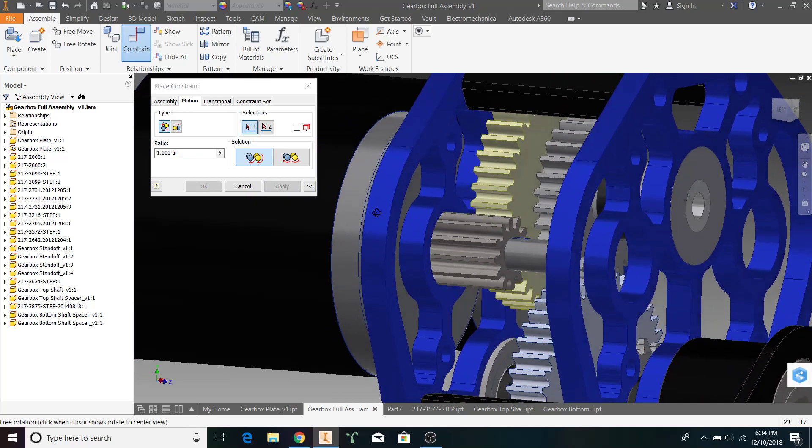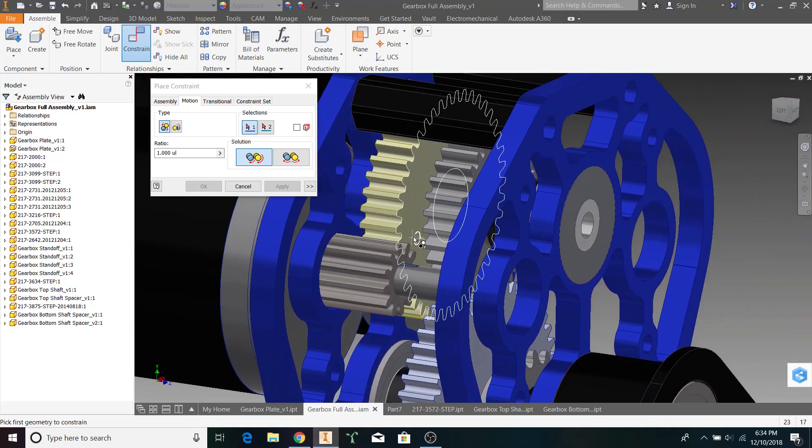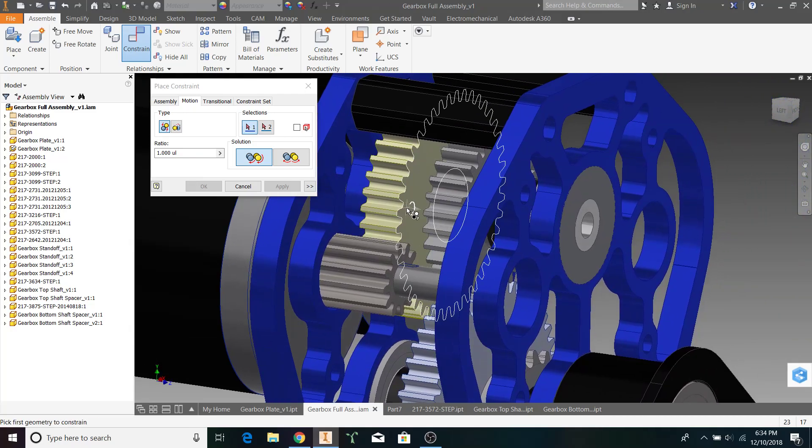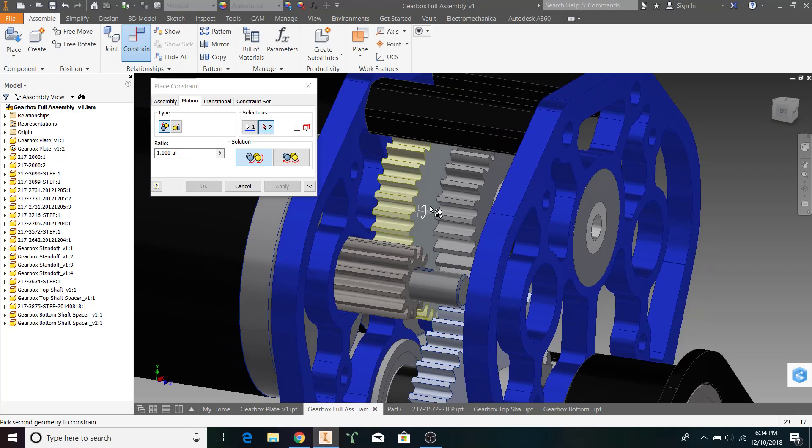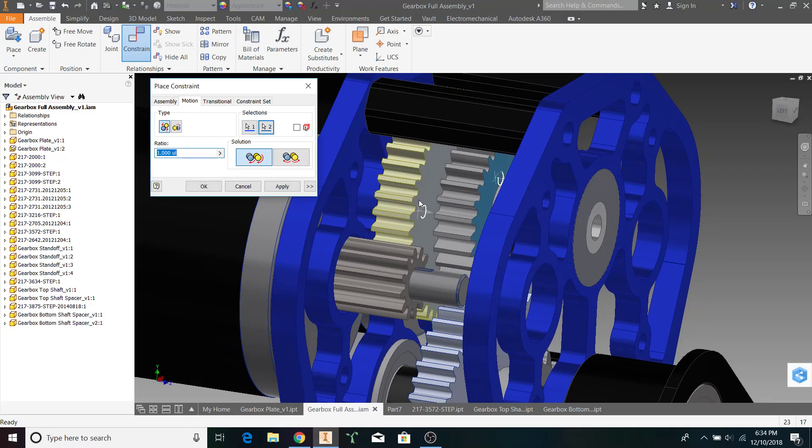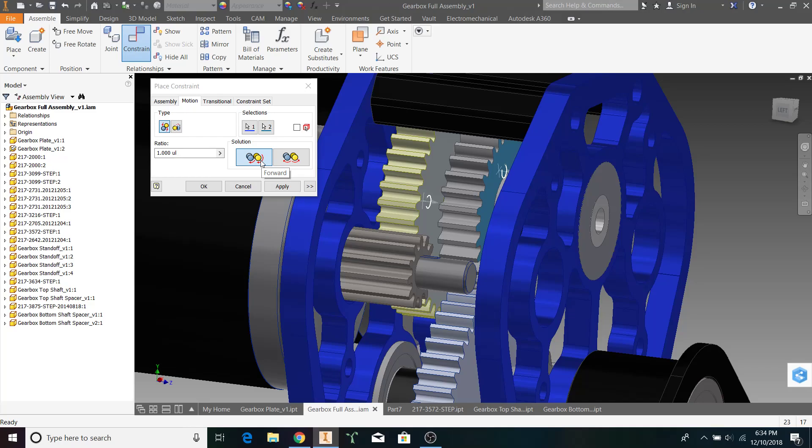There's also a 1-to-1 ratio for the two gears on the top shaft. We can constrain this face, and this face. These two gears are turning at the same speed, therefore, their ratio is 1. They're also turning the same direction, so our solution is going to be forward, turning in the same direction. Let's click Apply.